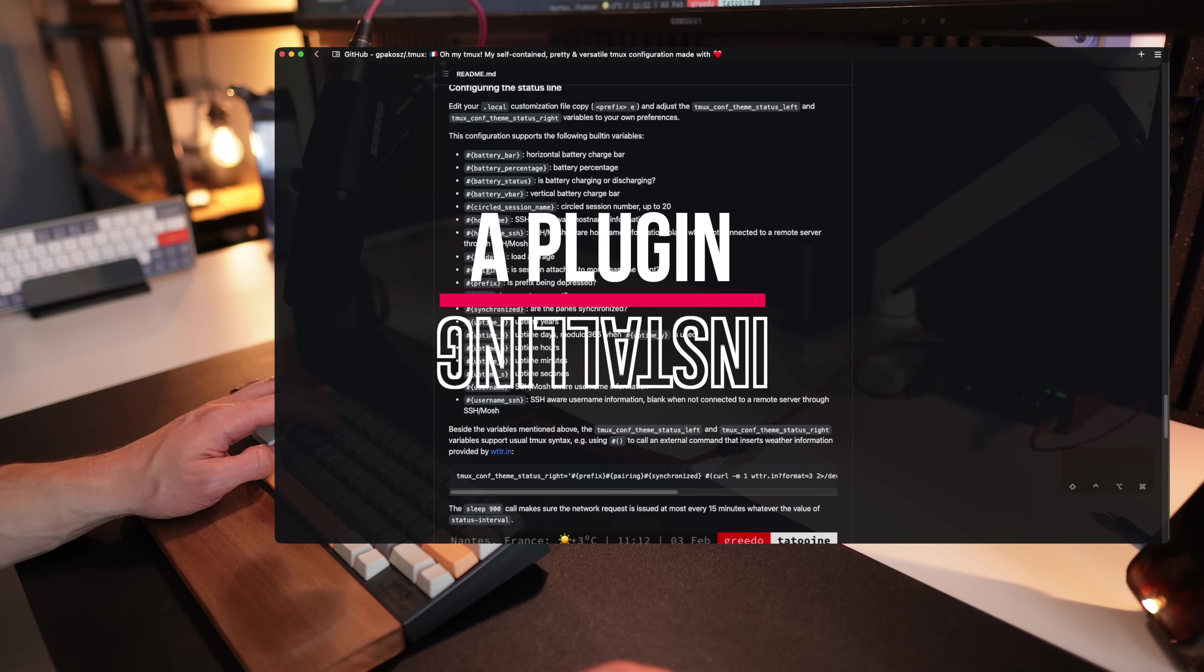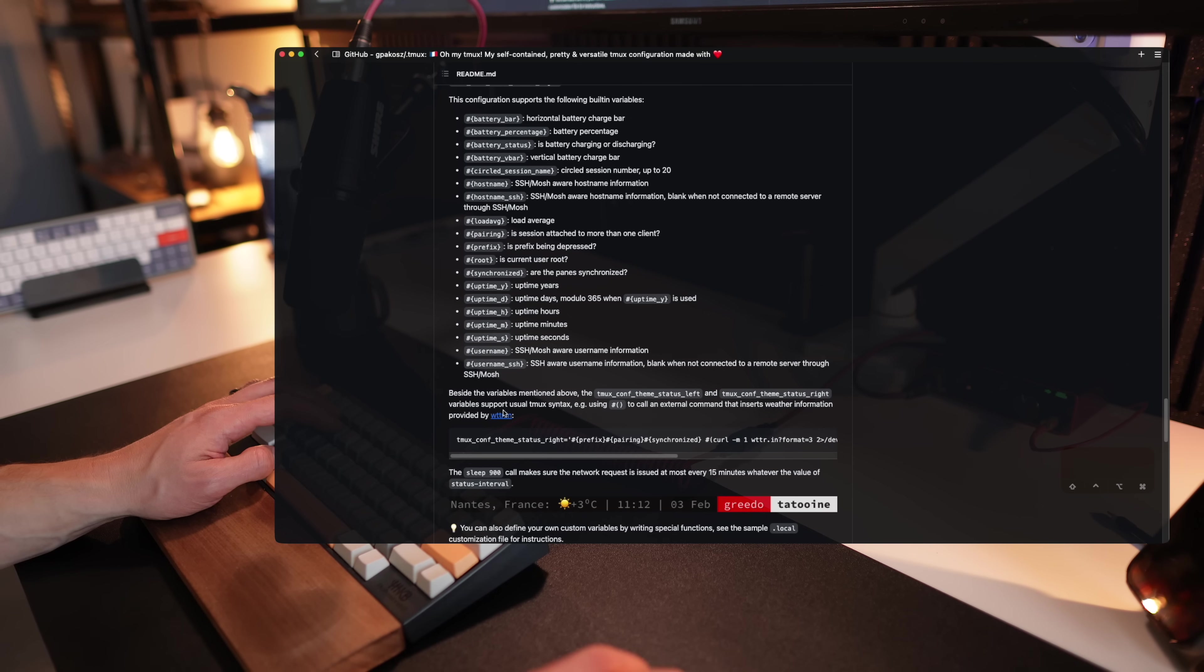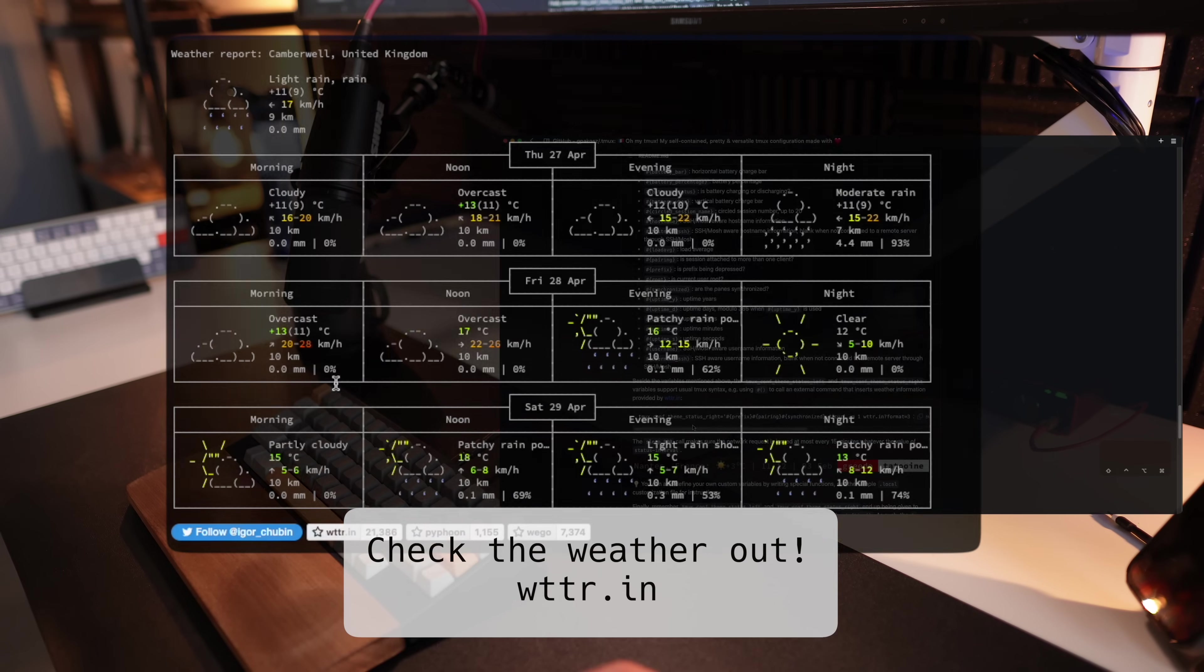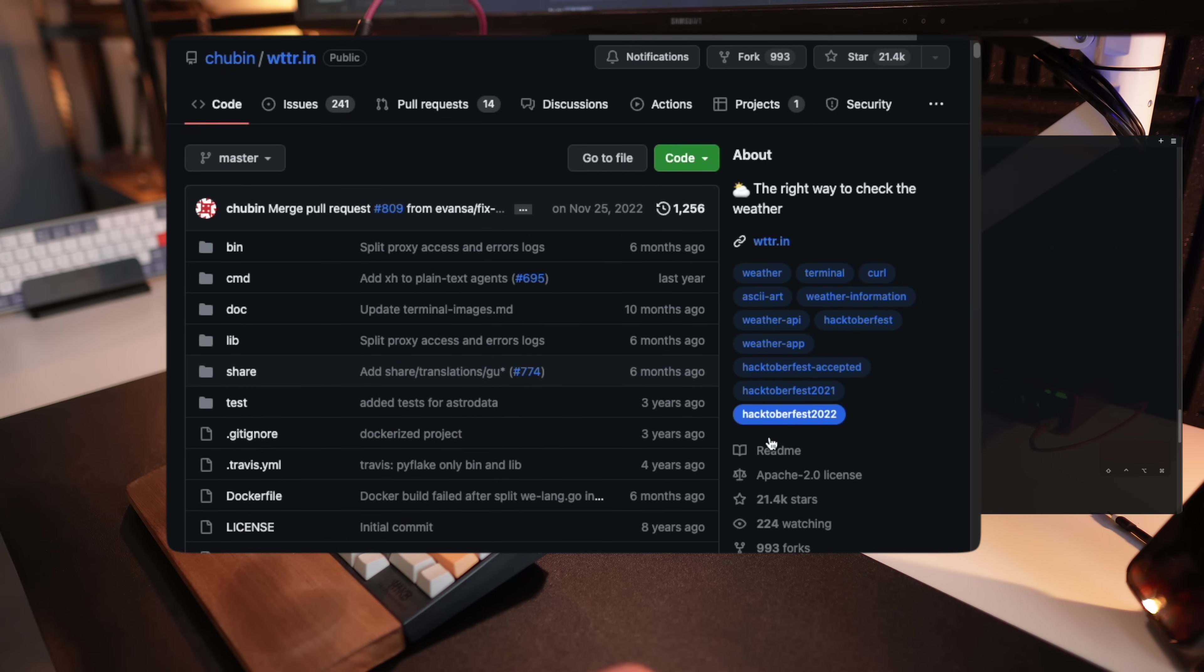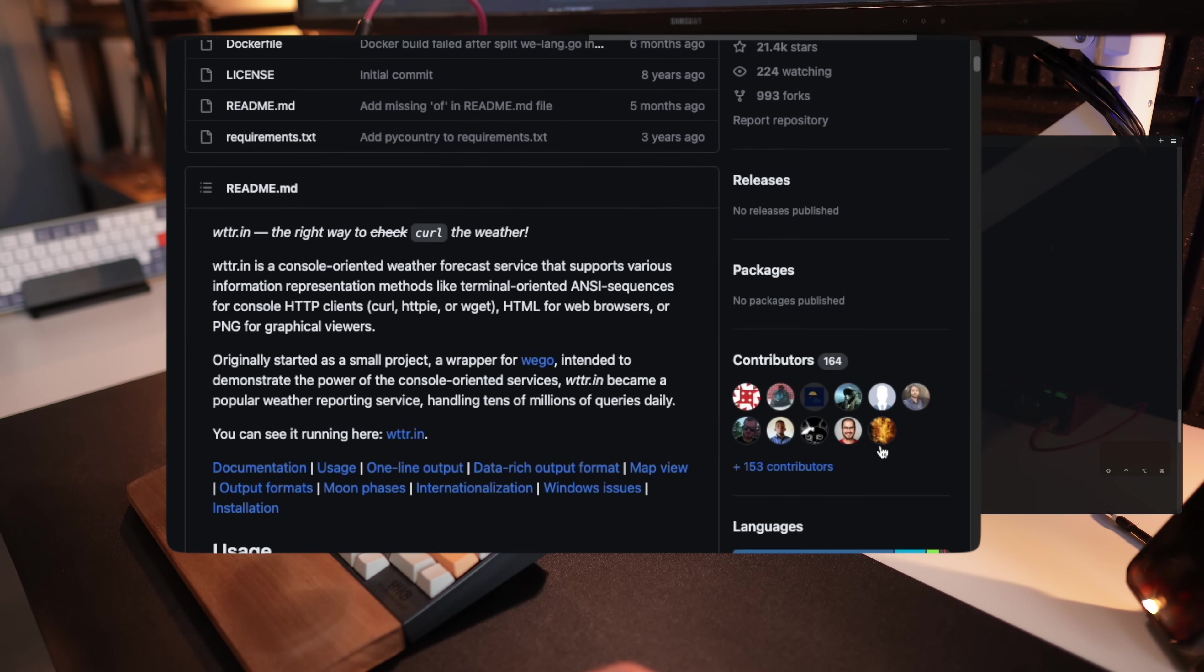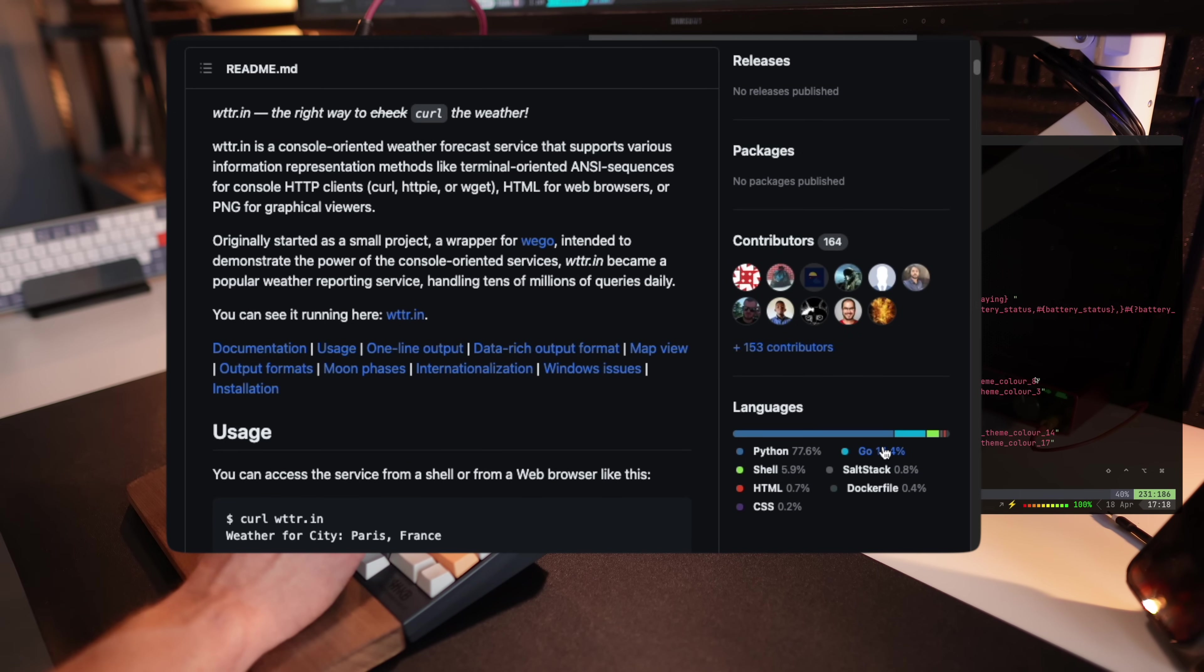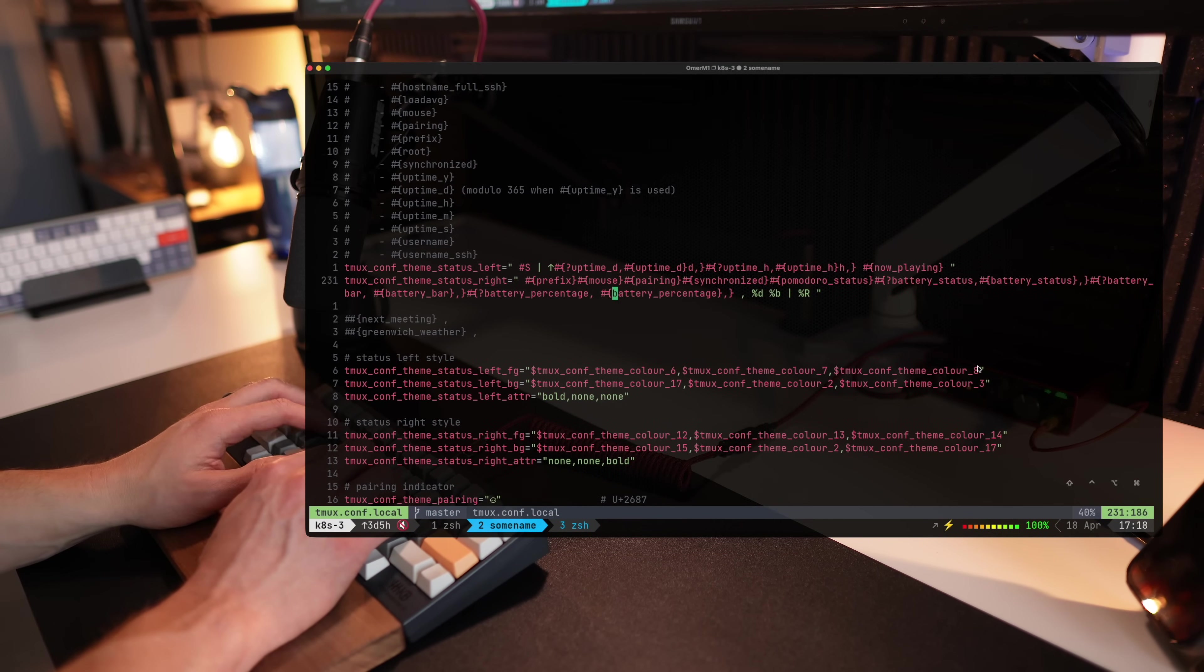So I promised some plugin configuration. Let's go and check that out. Here's a nice example of presenting the weather in the status line in tmux. Not sure why you'd want that, but sometimes it's nice to know what's going on in terms of weather right from your IDE or whatever terminal application you're running, of course.